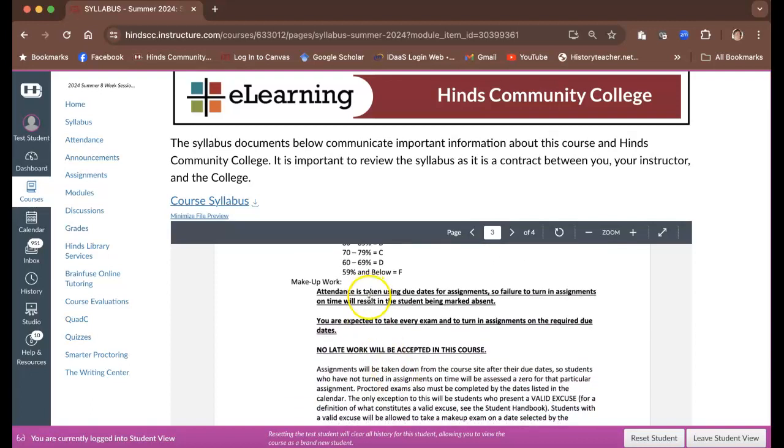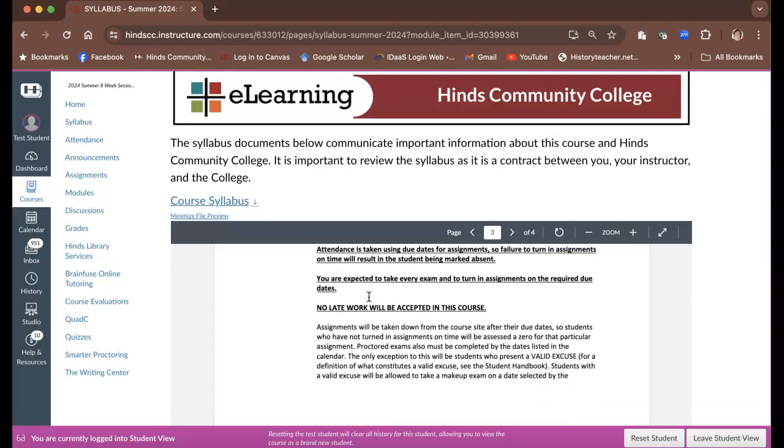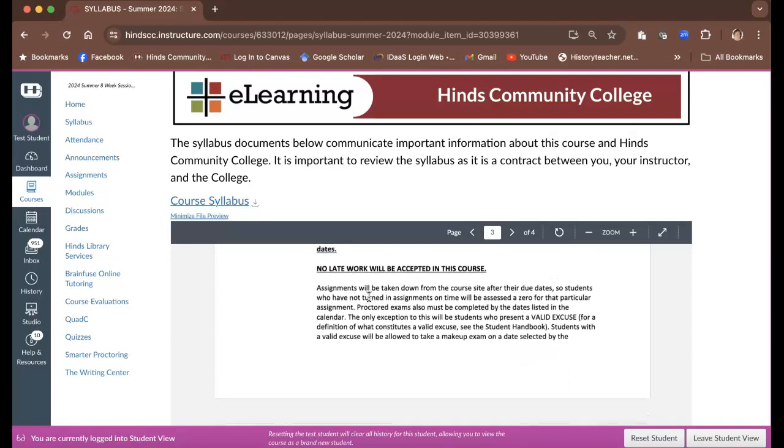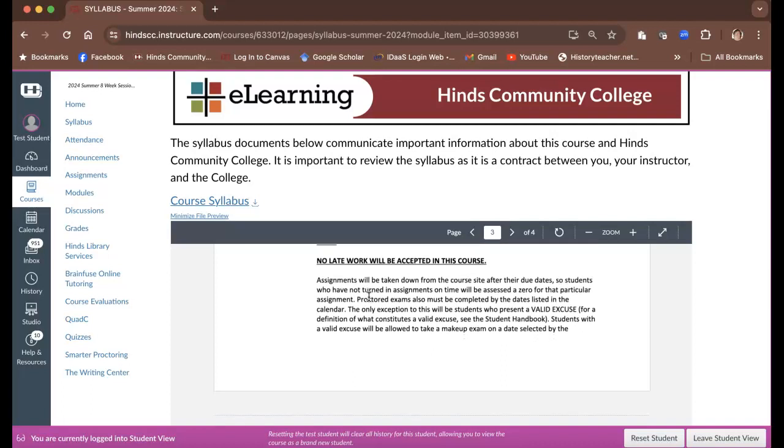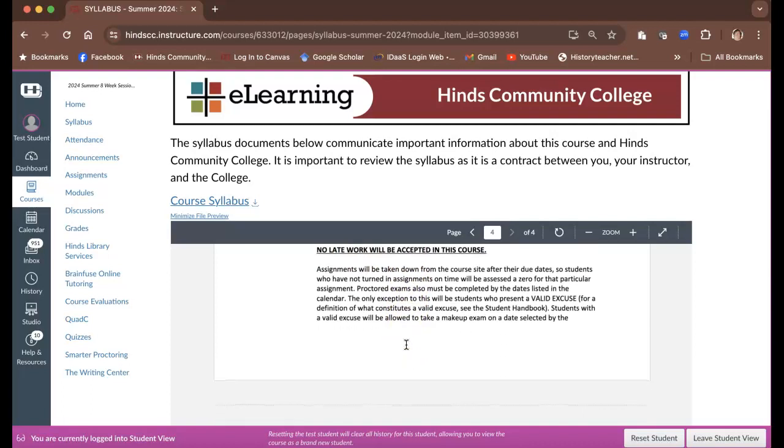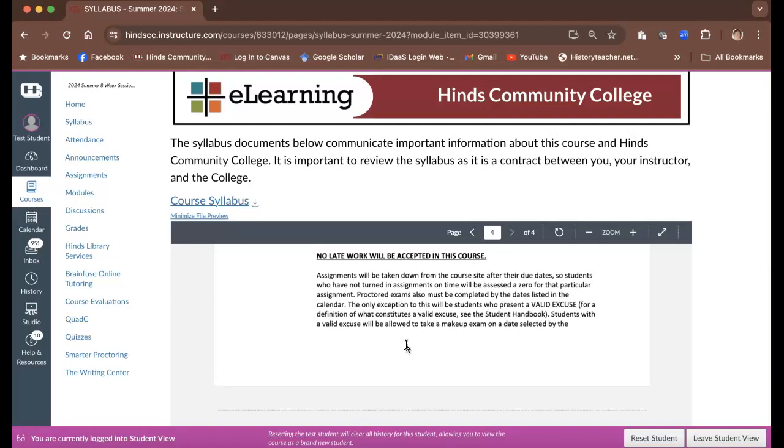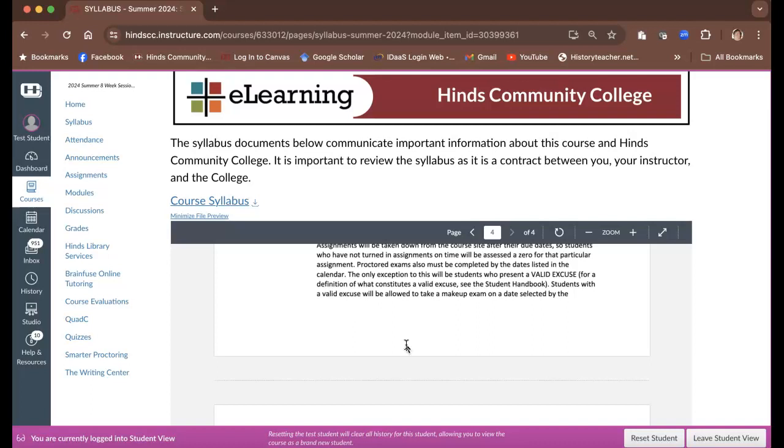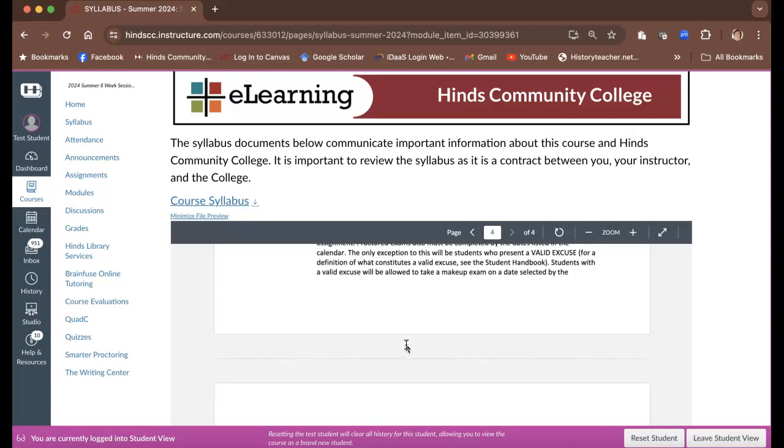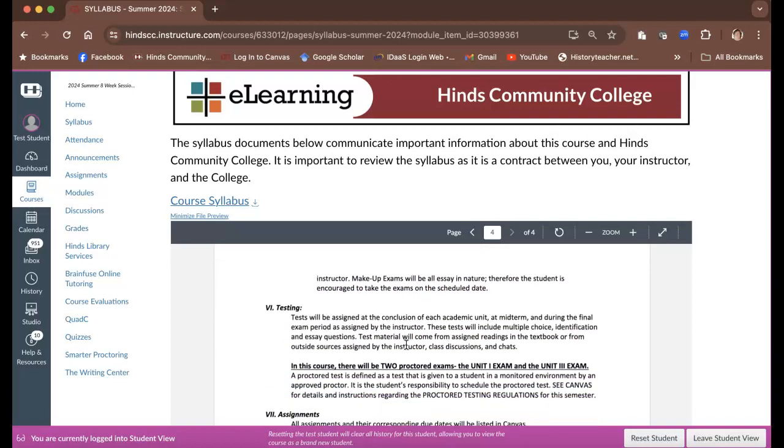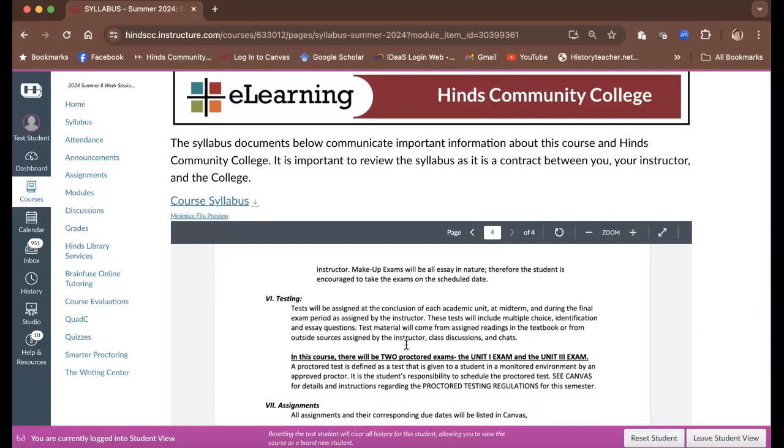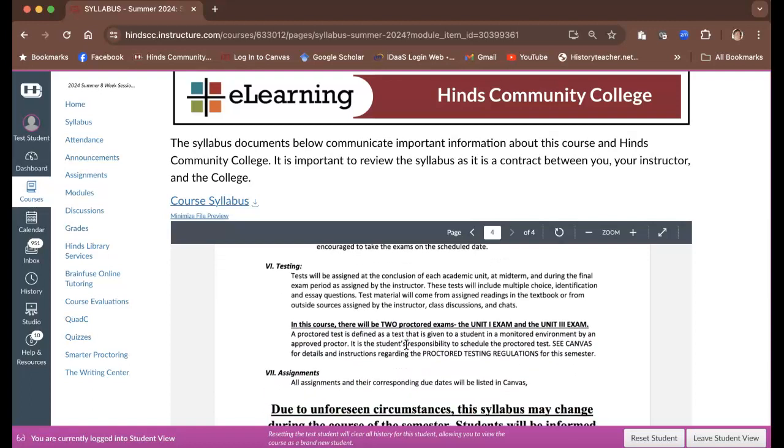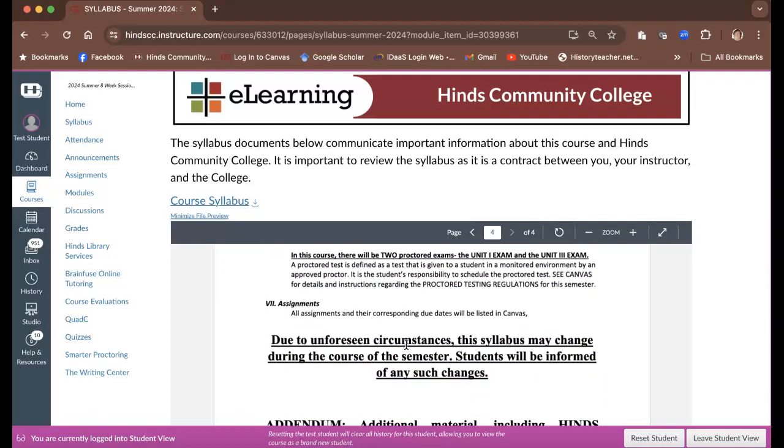Attendance is taken using due dates for assignments. So if you're not turning in all of your homework by the due dates, then that's also going to mean that not only are you going to get a zero for those missing assignments, but you're also going to be marked absent and you don't want to do that as well. It's important to remember that you can be dropped from this class for non-participation. We want to make sure that we get in, that we do our assignments, we turn them all in on time, so that not only are you getting credit for those assignments, but you're also not being marked absent.